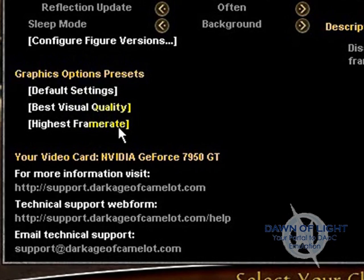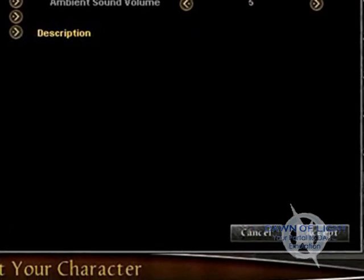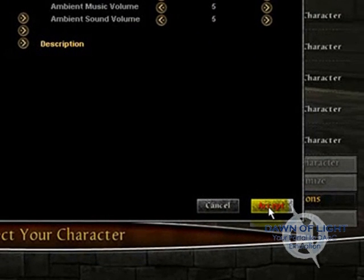Make sure your video card name is listed here. Click on accept when you have everything set the way you want and you are done.